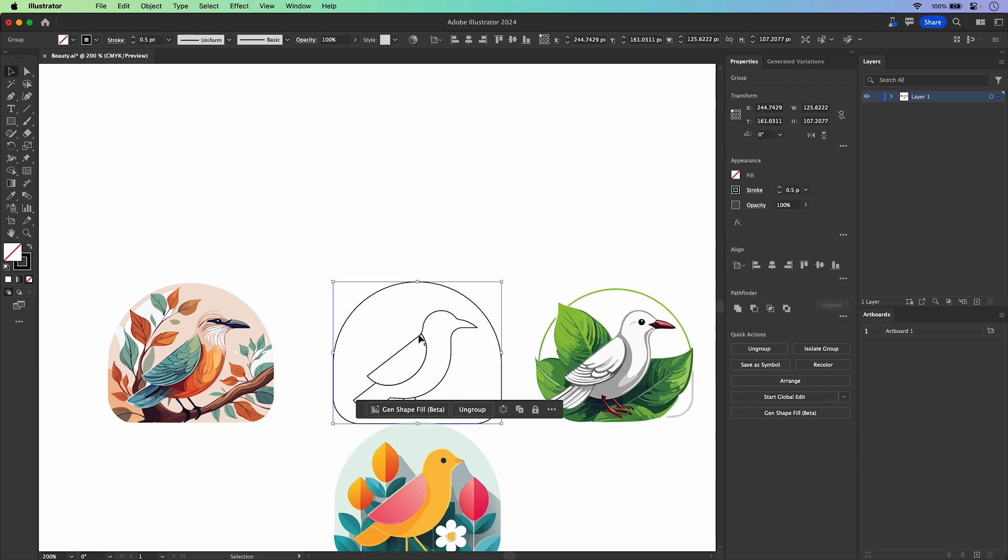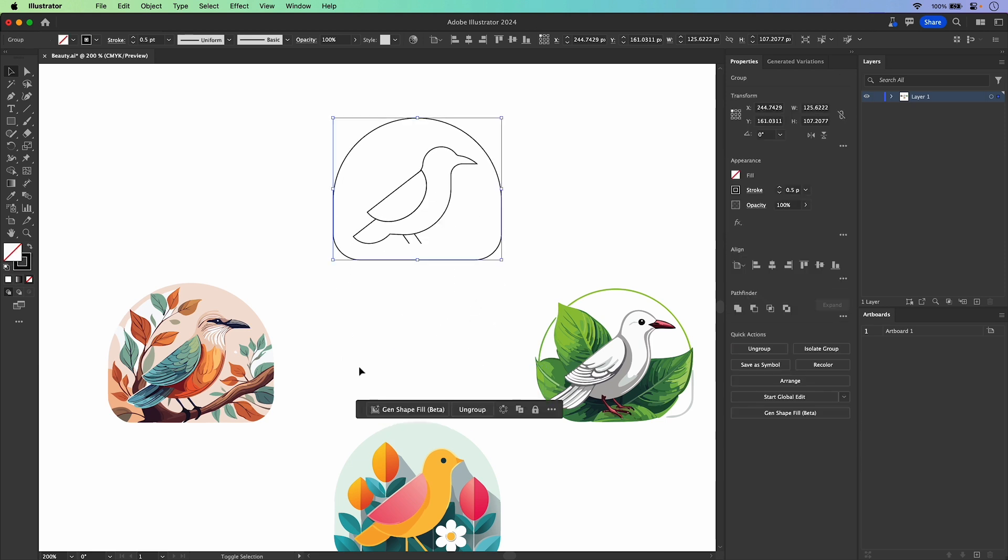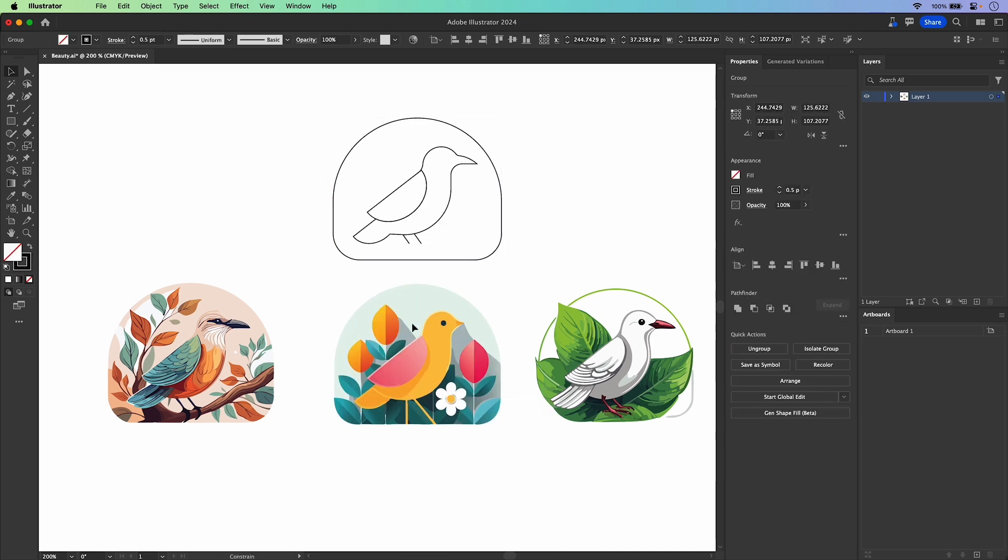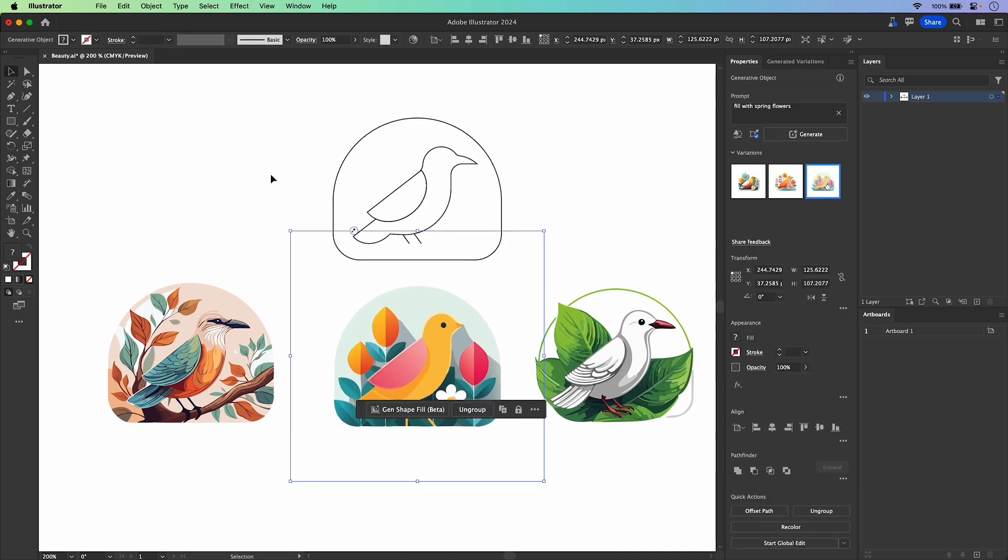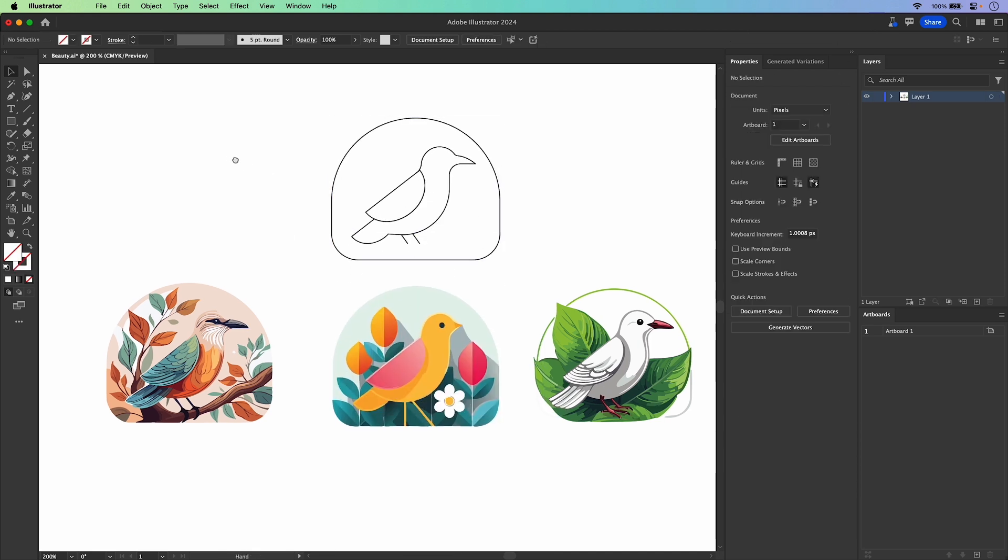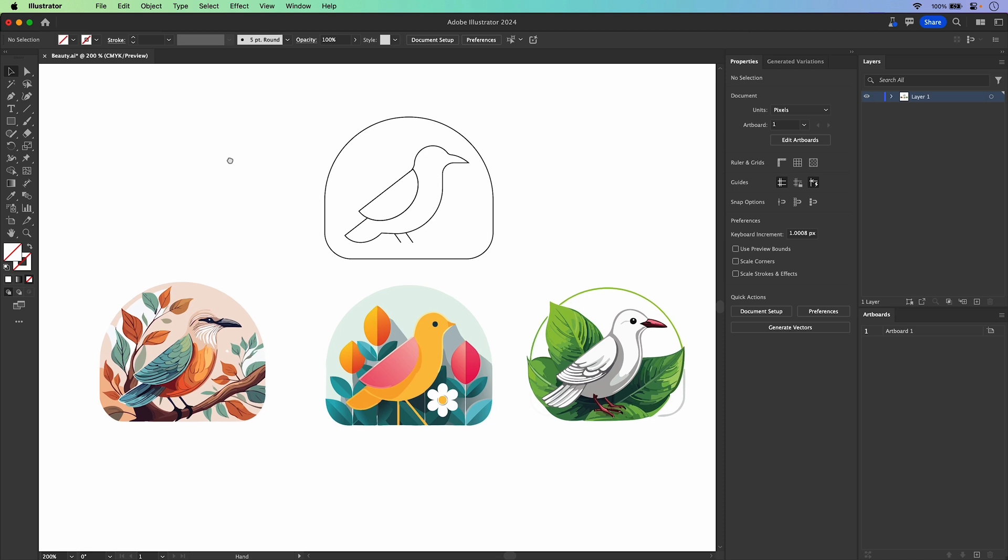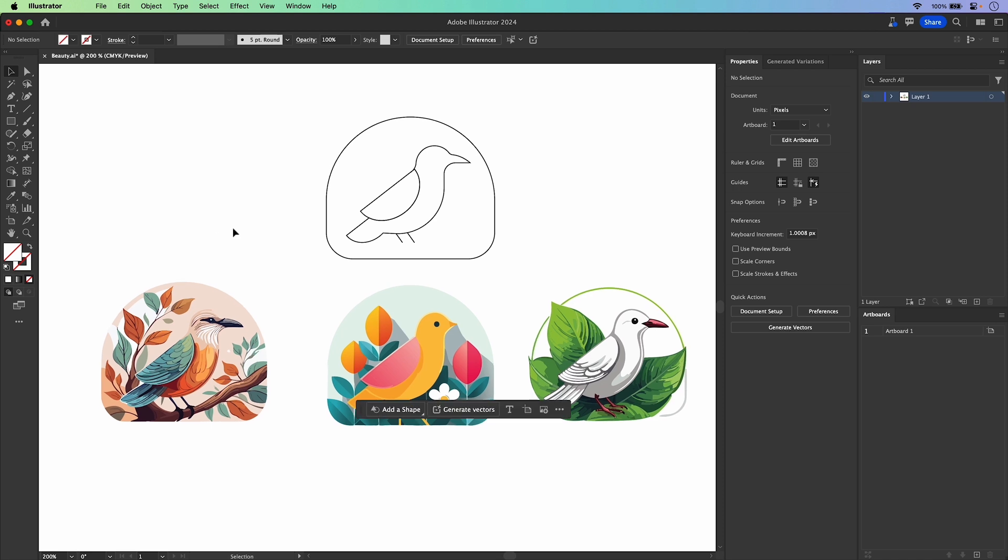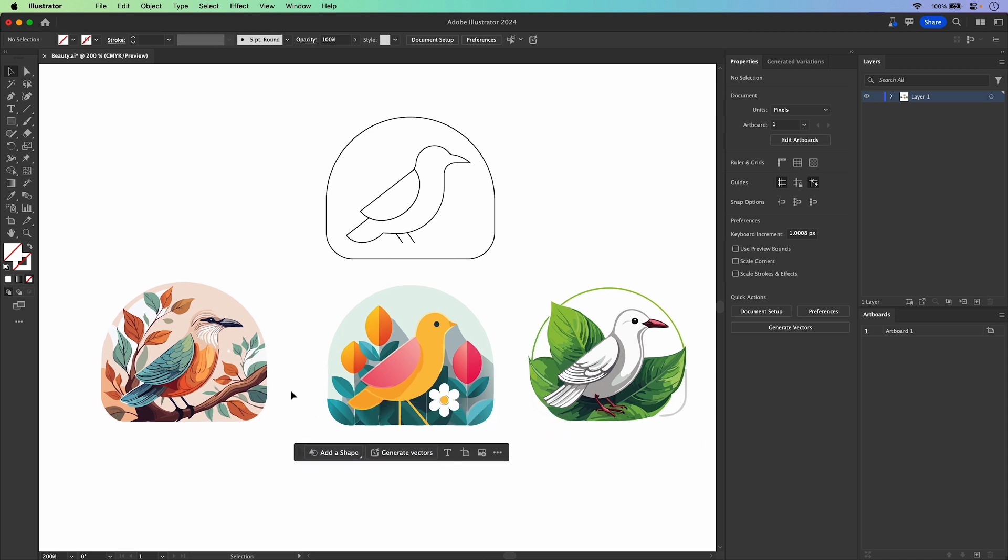And keep in mind, this is my original. And look at these three fantastic versions that I've made with the power of Illustrator and generative shape fill. So try it out for yourself and let me know what you think.